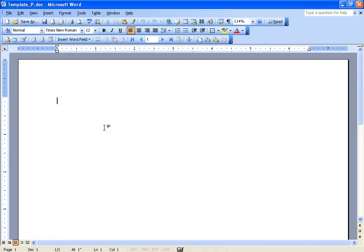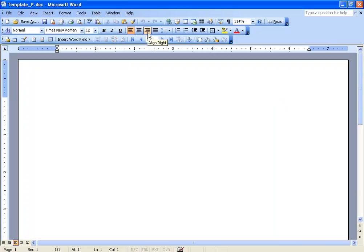What I want to do, since I want to have it in the upper right hand corner, the office's name and address, my cursor's flashing up here, up on the toolbar, I'm going to click on the right align button, so my cursor automatically flushes over to the right.